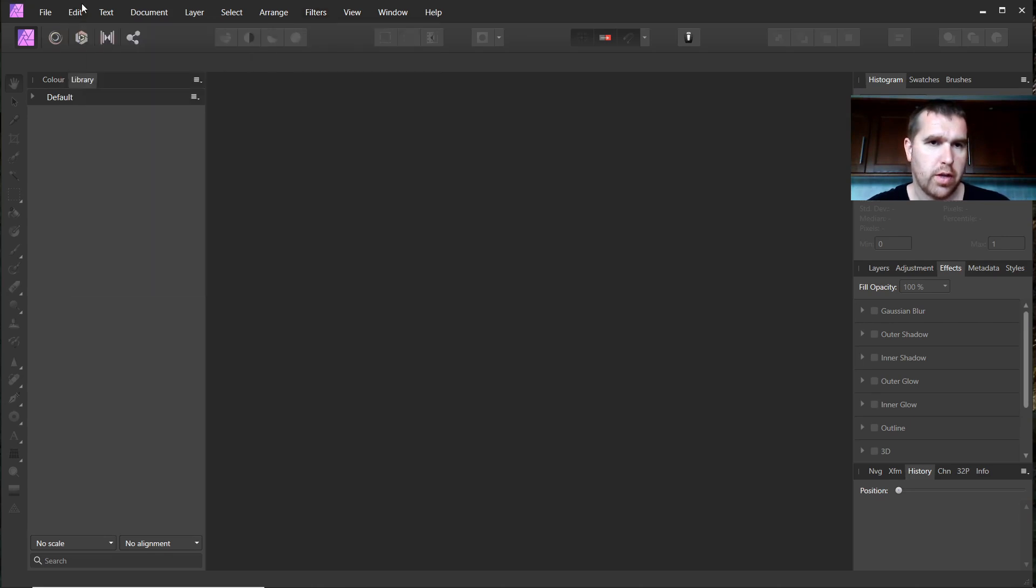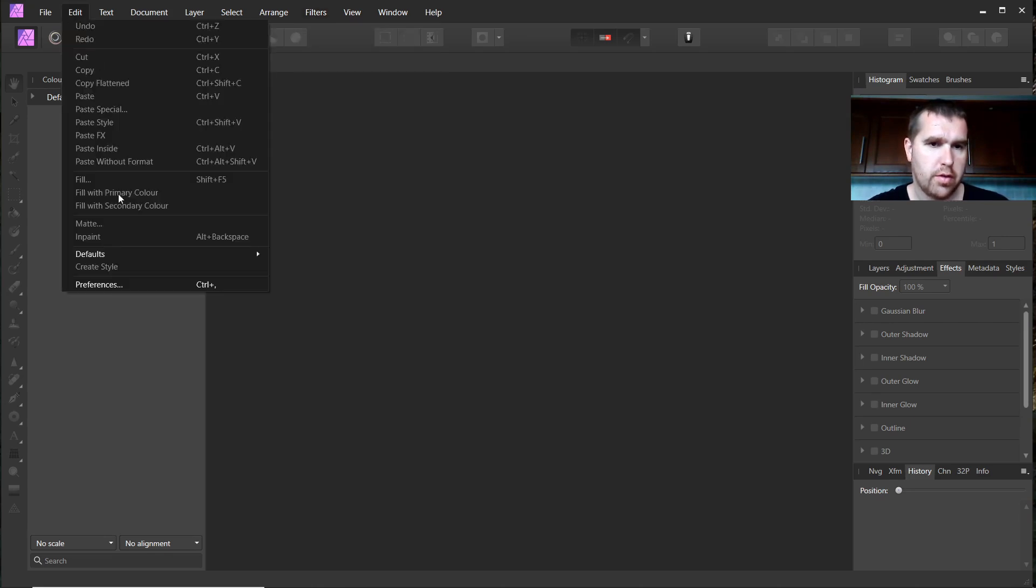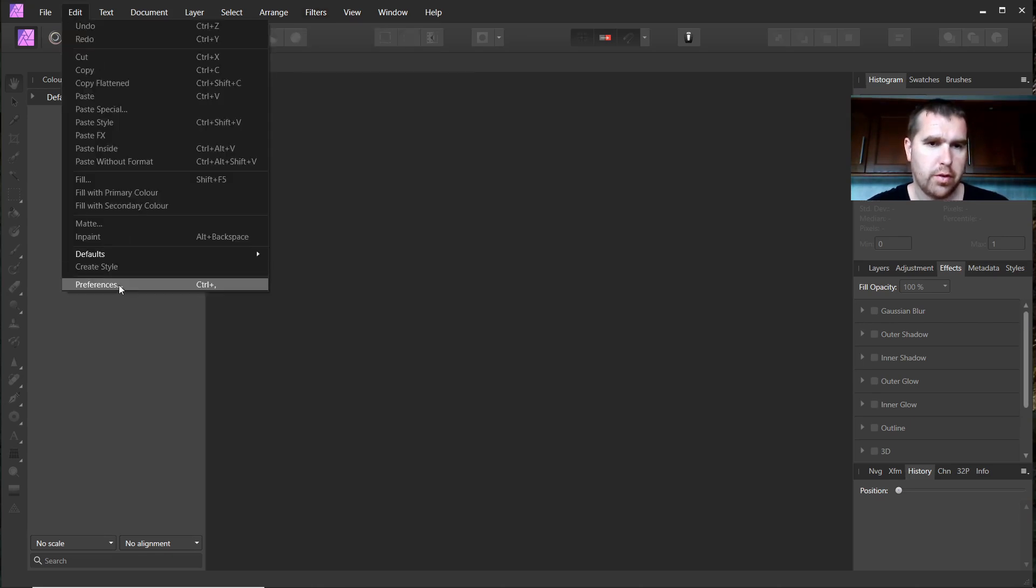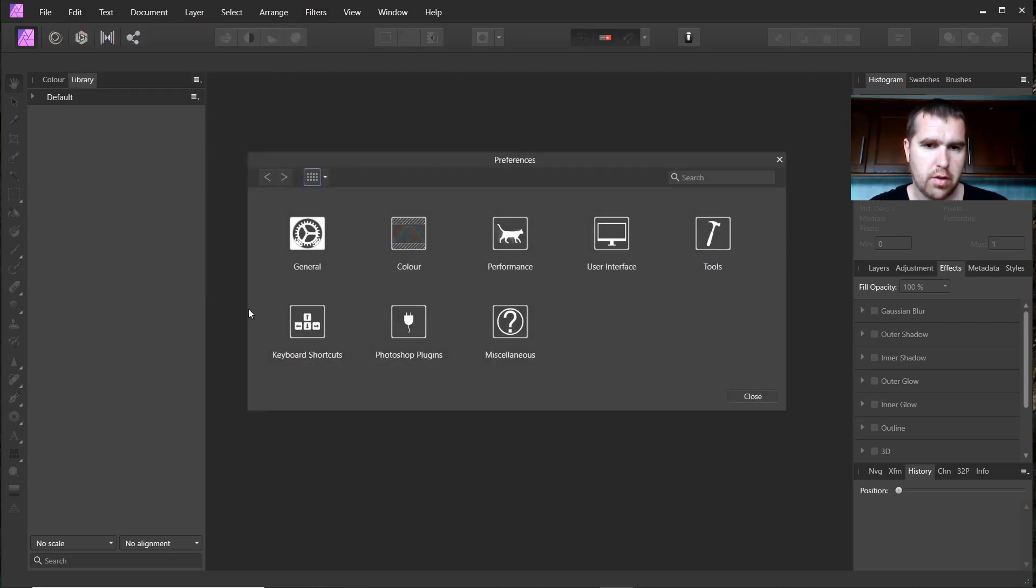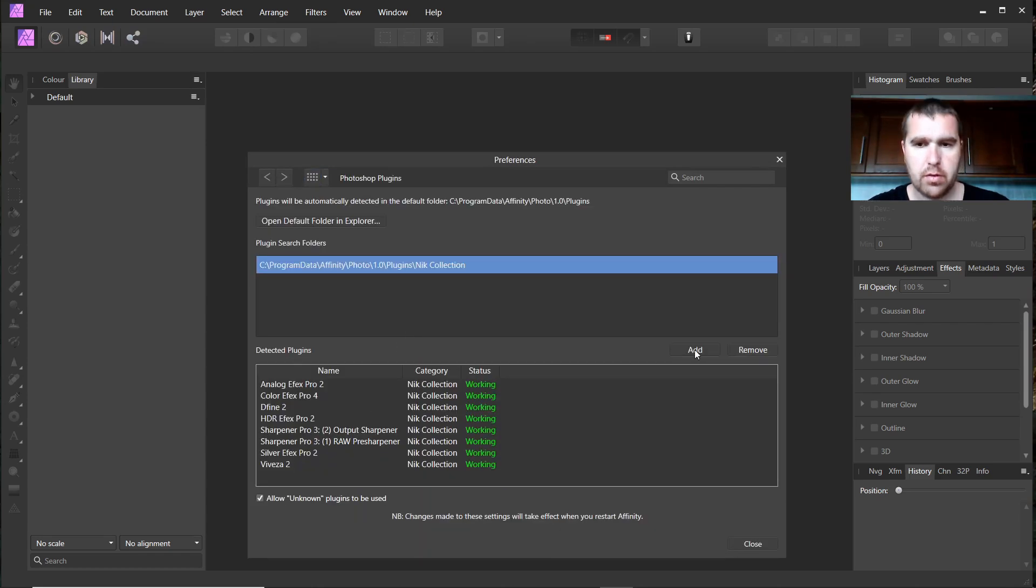We go to Edit, Preferences again, Photoshop Plugins. Then we click on Add.